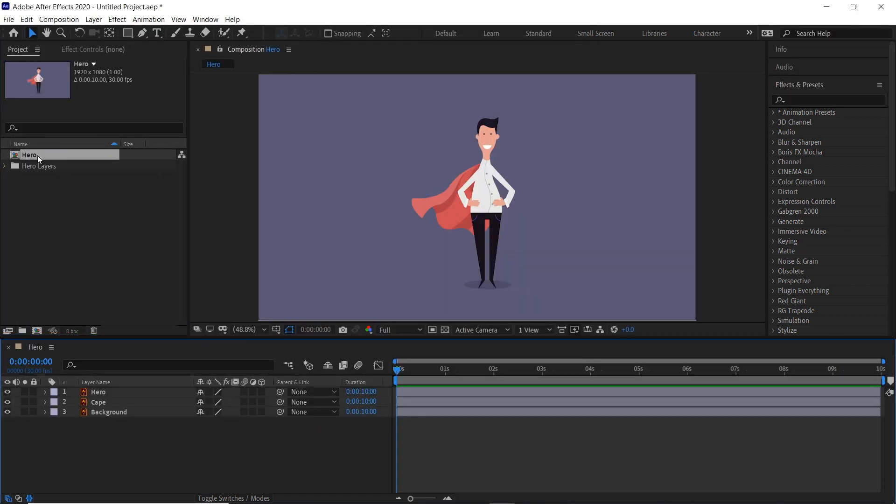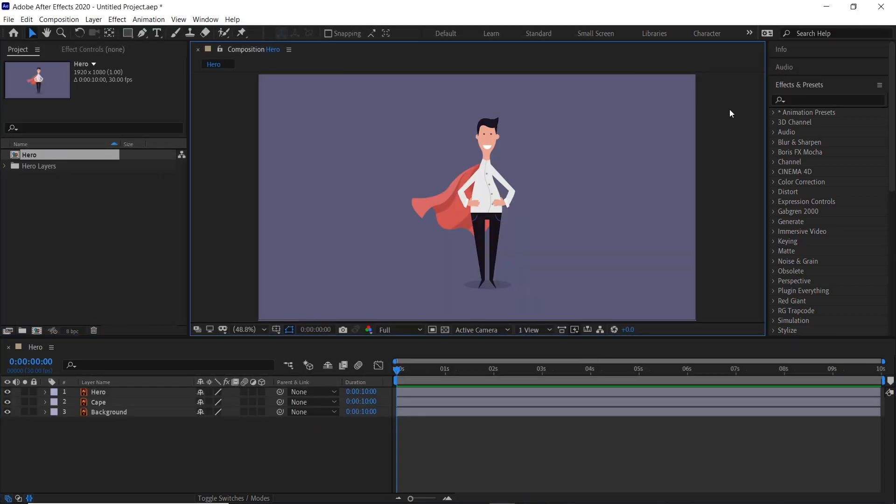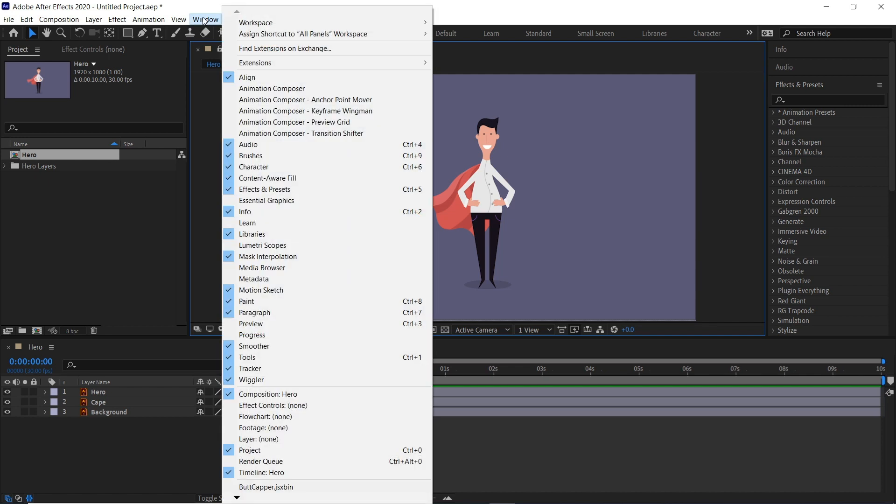Double-click our composition. Then we'll go to our Effects and Presets panel. If you can't see it on yours, go to Window and then Effects and Presets here.